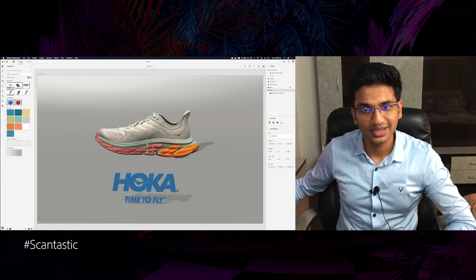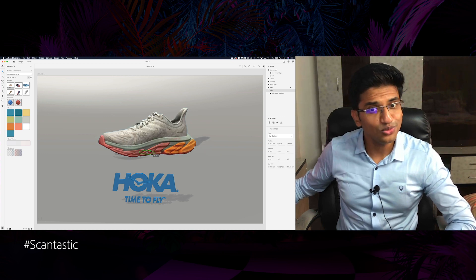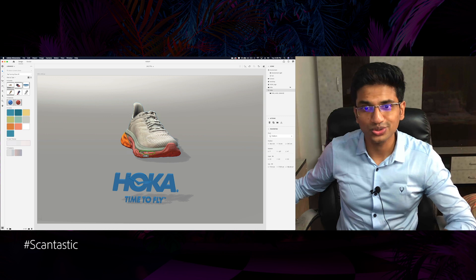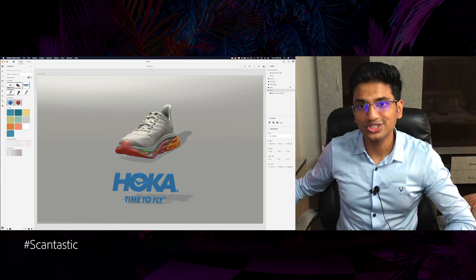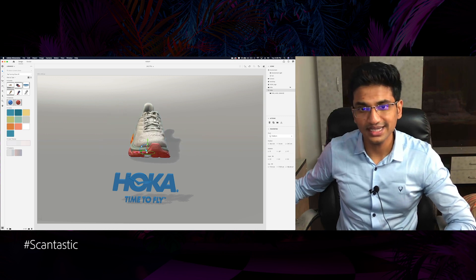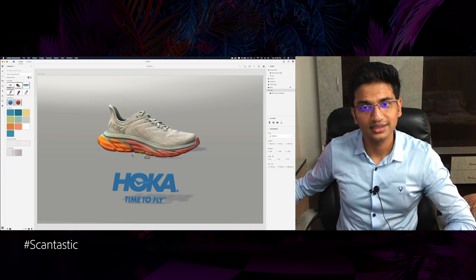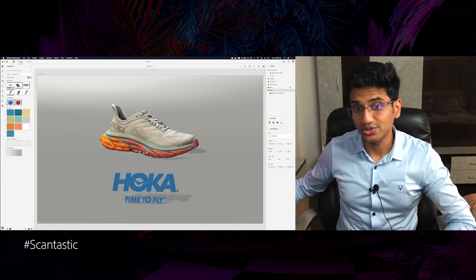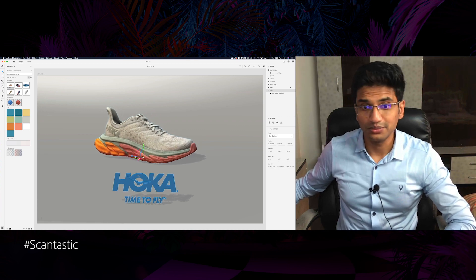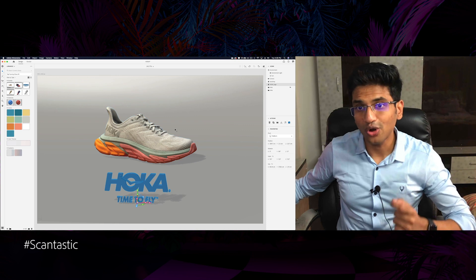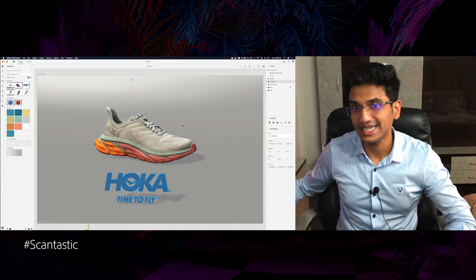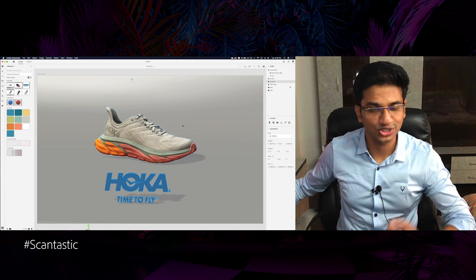Isn't this awesome? I can move this 3D model the way I want to and make sure that it aligns with my 3D scene. I can also move it around, move the text, and do all of the things that are possible with native 3D models inside Dimension.